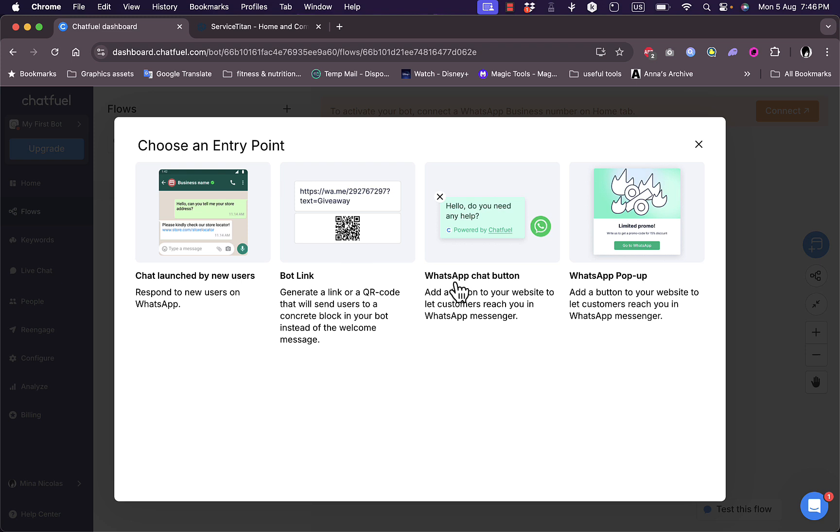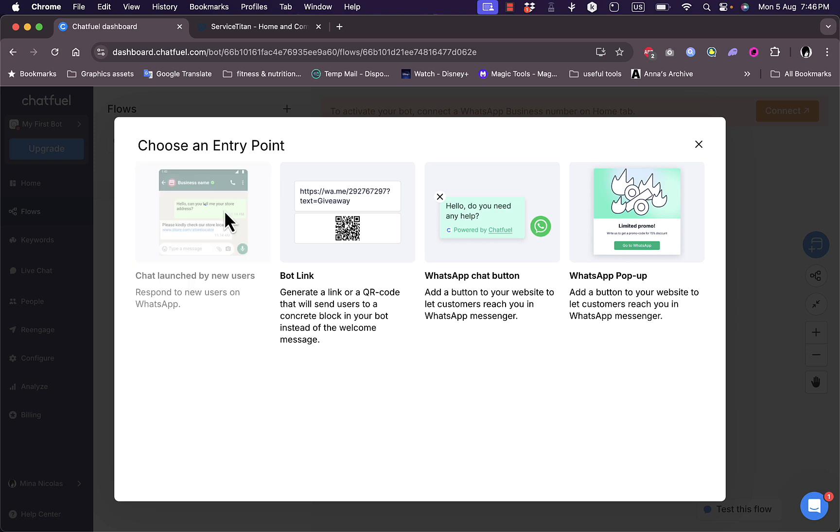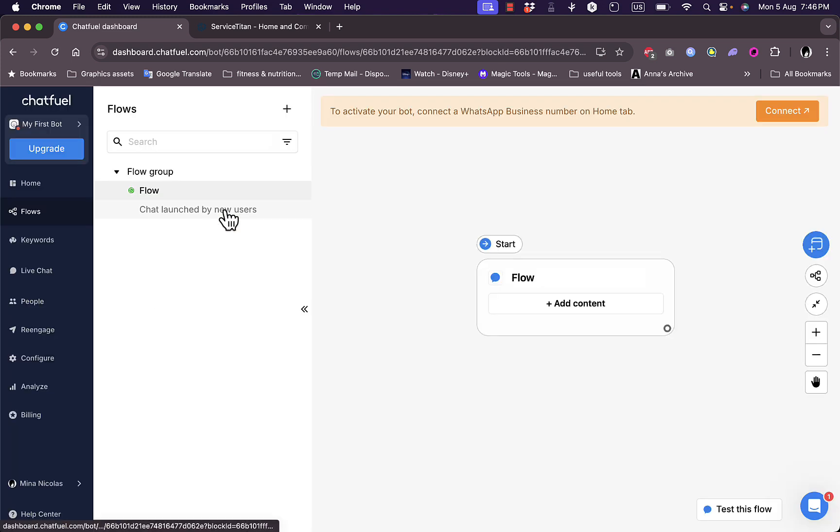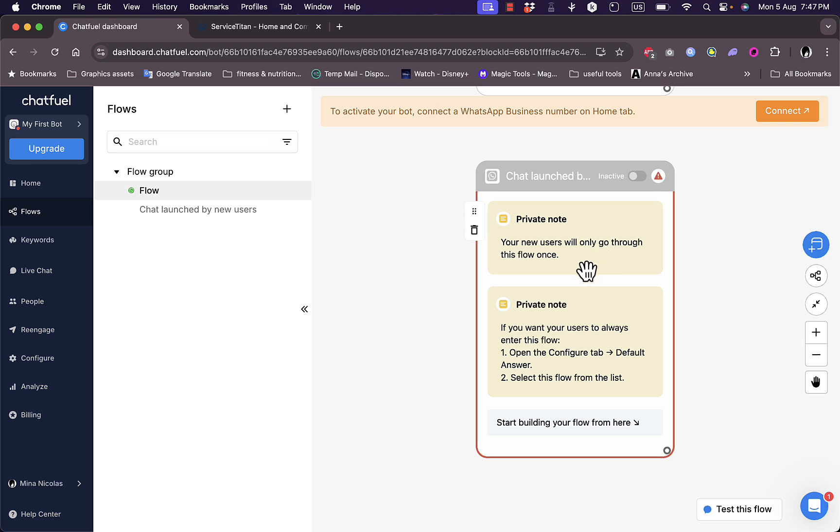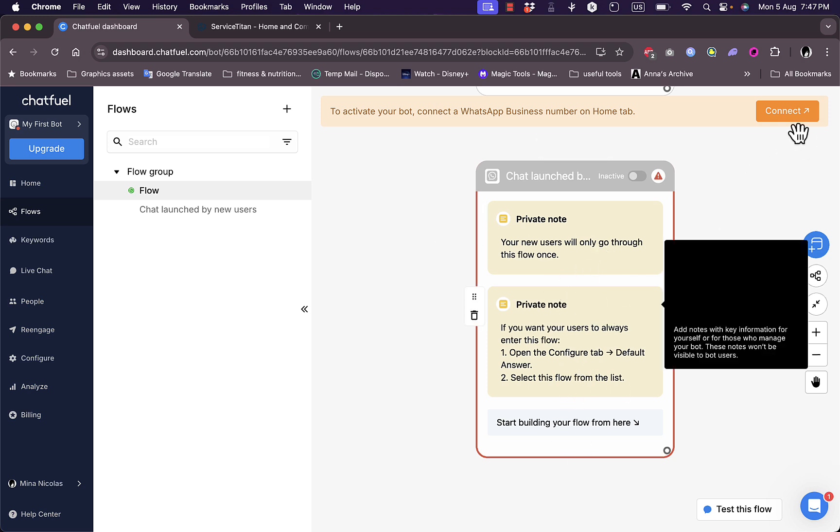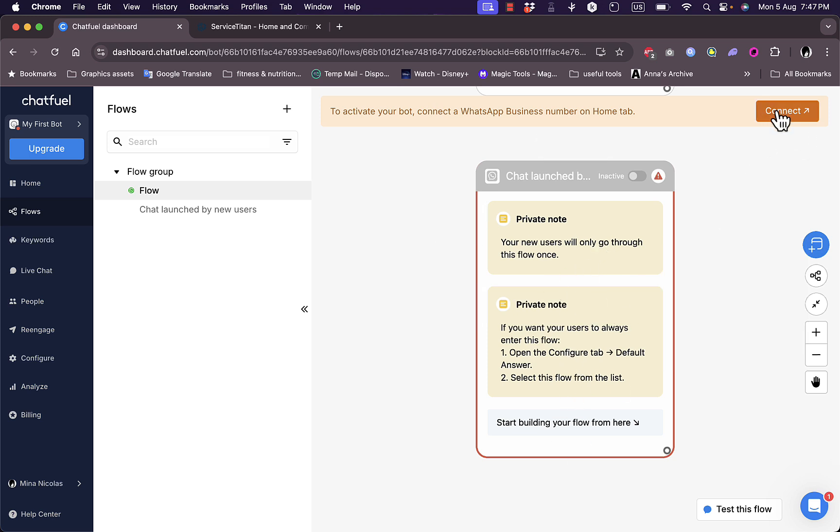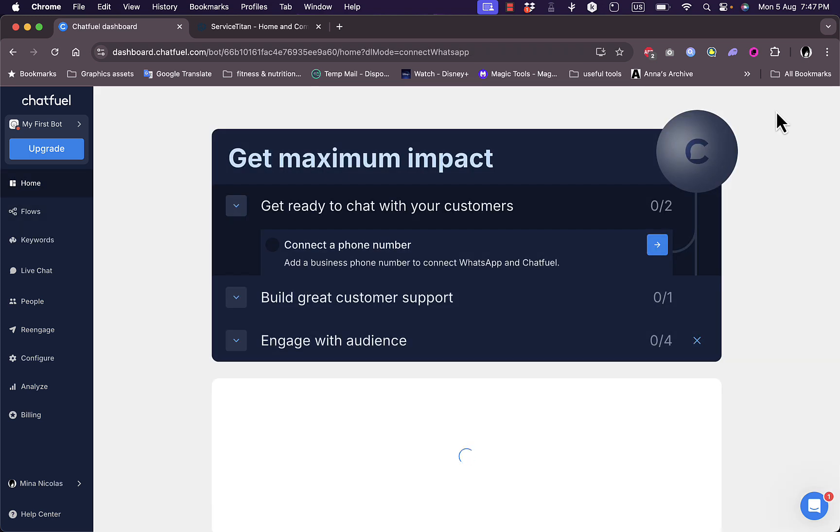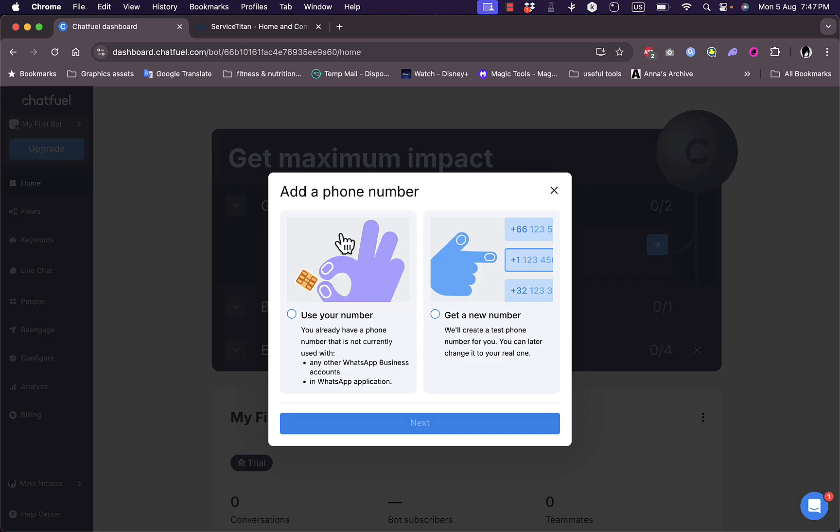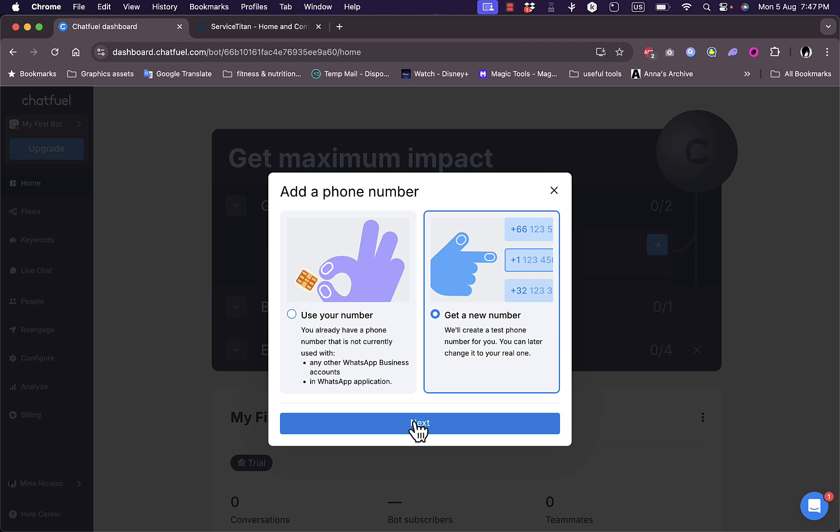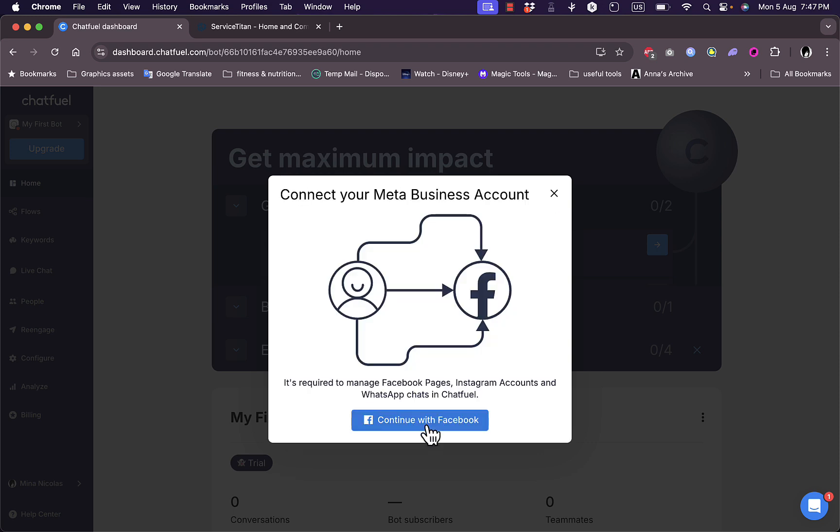I can generate a bot link or QR code that'll send users to the chatbot, a WhatsApp chat button that I can add to my website, or a WhatsApp pop-up. Let's see chat launched by new users. Of course to activate the bot I need to connect my WhatsApp business number. If I click on connect here I can use my own business number or get a new number, or create a test phone number.